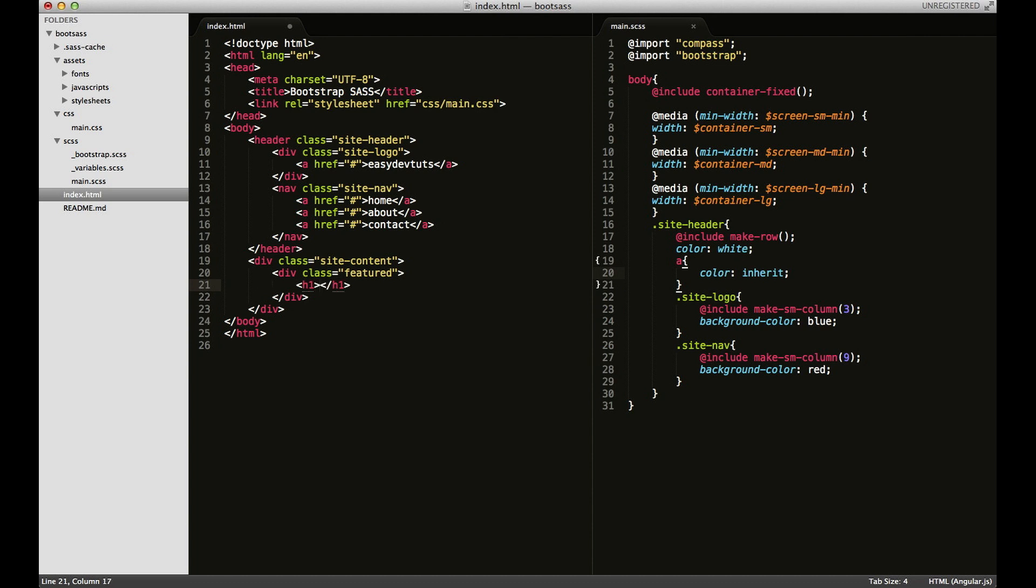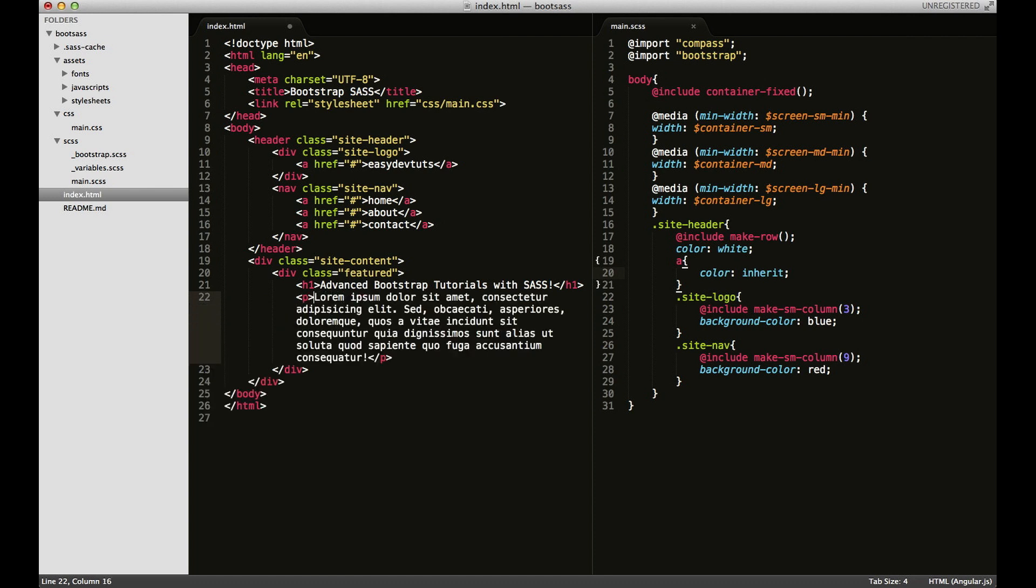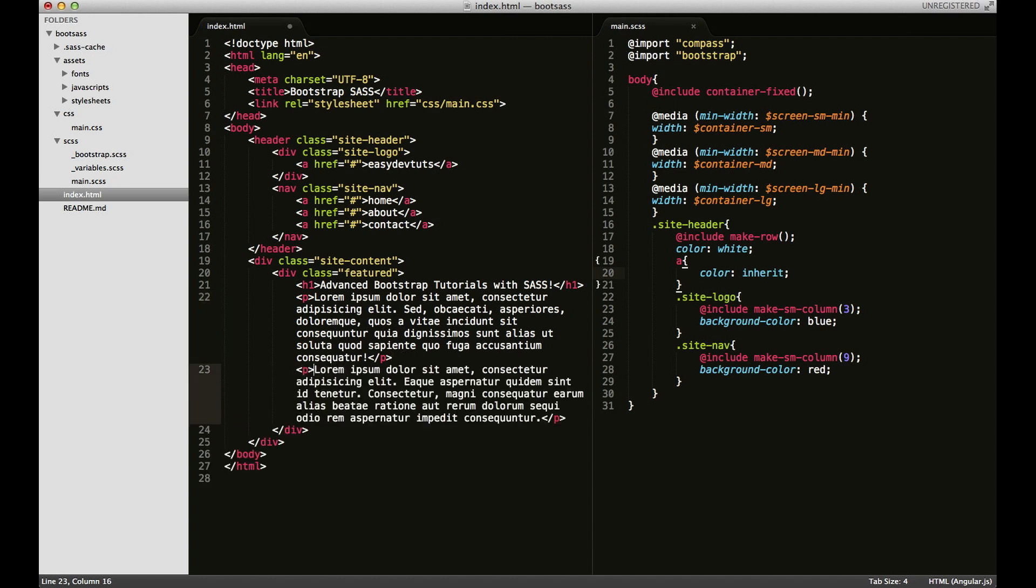I'll put an h1 in there with that old title I had before: Advanced Bootstrap Tutorials with SASS. And then just some lorem ipsum, some dummy text here.